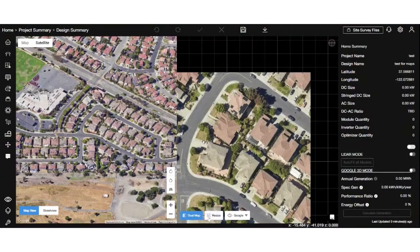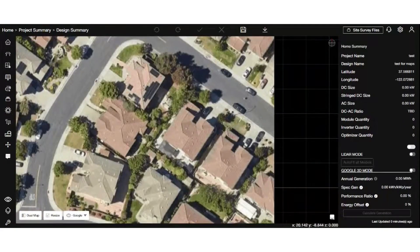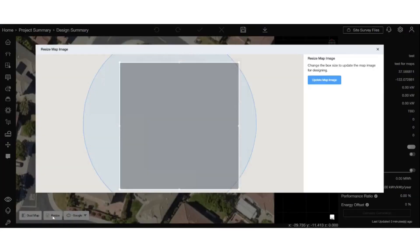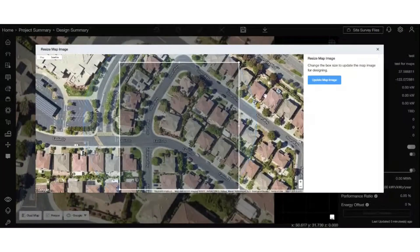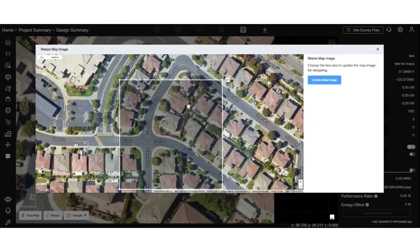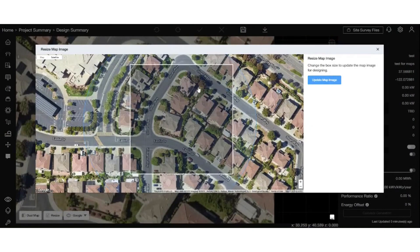Next, let's talk about the resize image feature, designed to give you more control over the map size. Clicking on the resize button at the bottom left will open a pop-up with the selected map along with a preview of the previously set location.